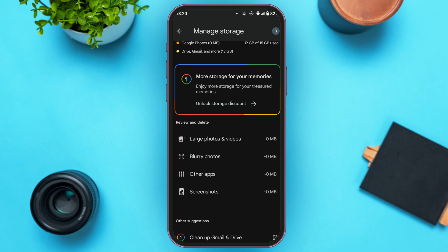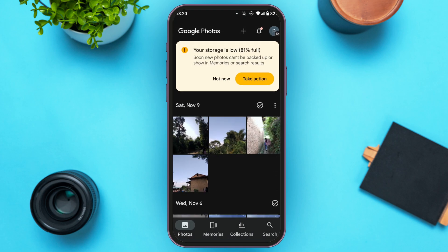If you have duplicate photos on your account, you'll be able to find the option for duplicate photos. All you have to do is tap on it and you'll be able to delete the duplicate photos. Right now I do not have any duplicate photos on my phone so that option is not being shown, but if you have duplicate photos that option will be shown.